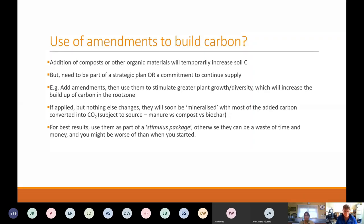This is a term getting quite a bit of use at the moment: stimulus packages. If you're using amendments as part of a stimulus package, that's when you can get your best bang for your buck. Otherwise they can be a waste of time and money if they're not used smartly, and you might be worse off than when you started. It's really important to consider the whole system, not just use amendments as a bandaid or a quick fix.